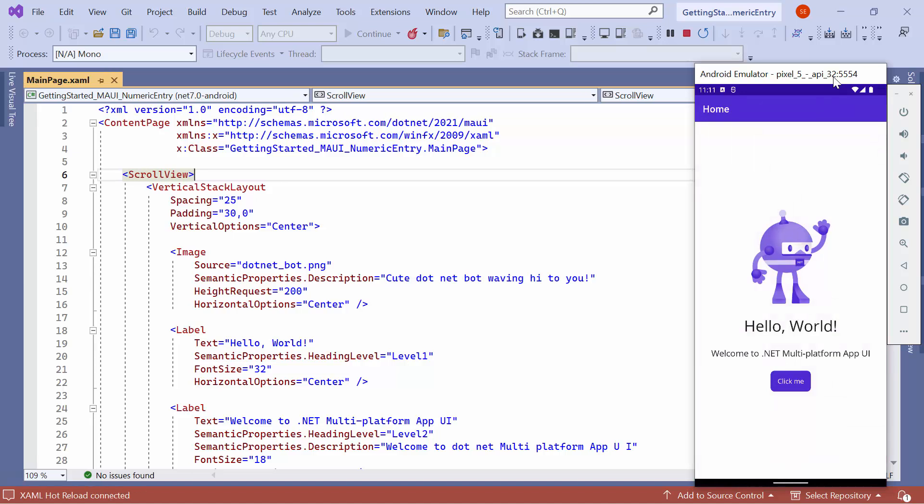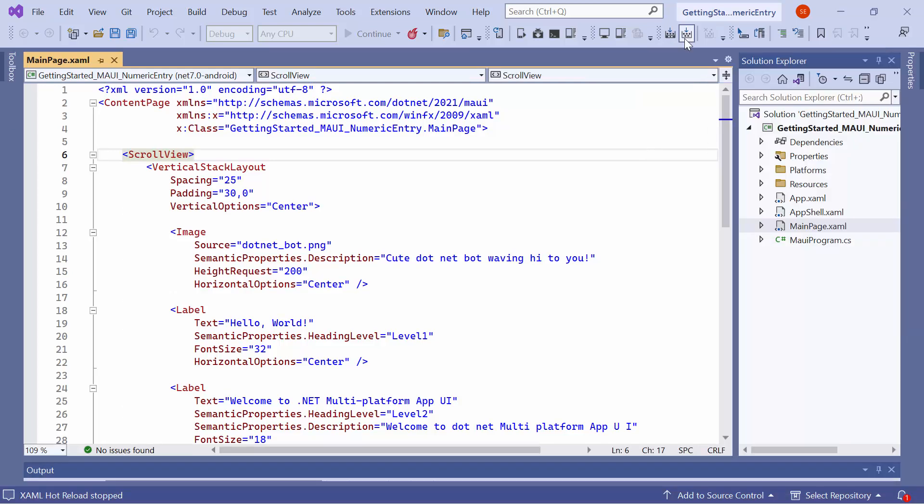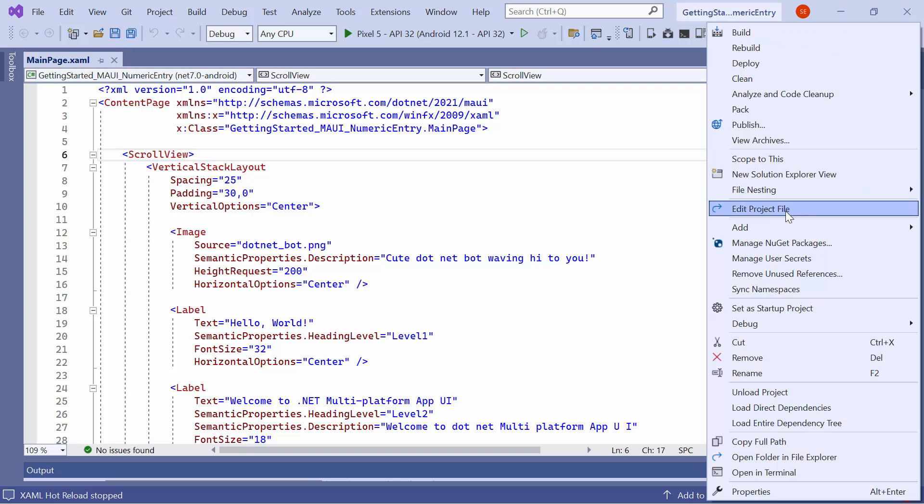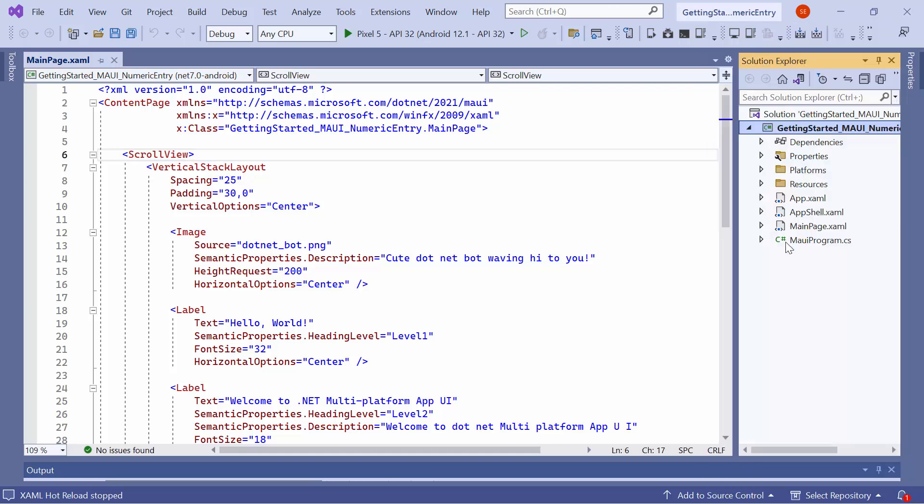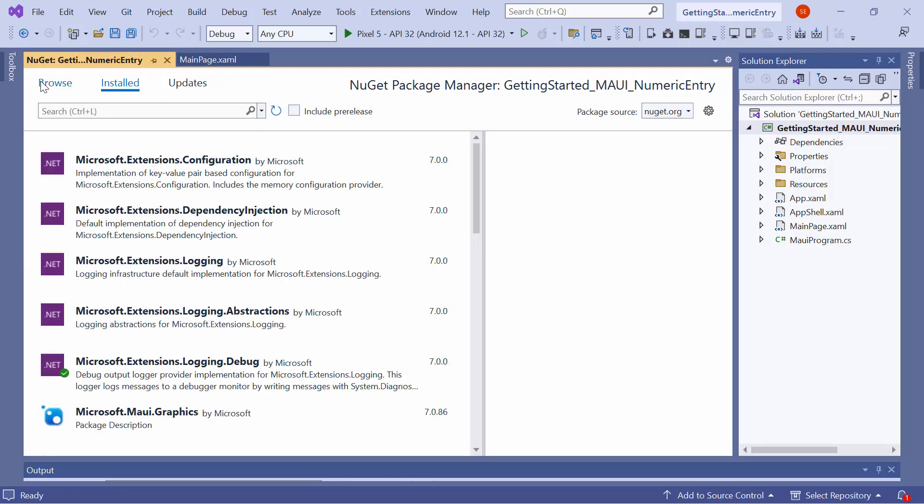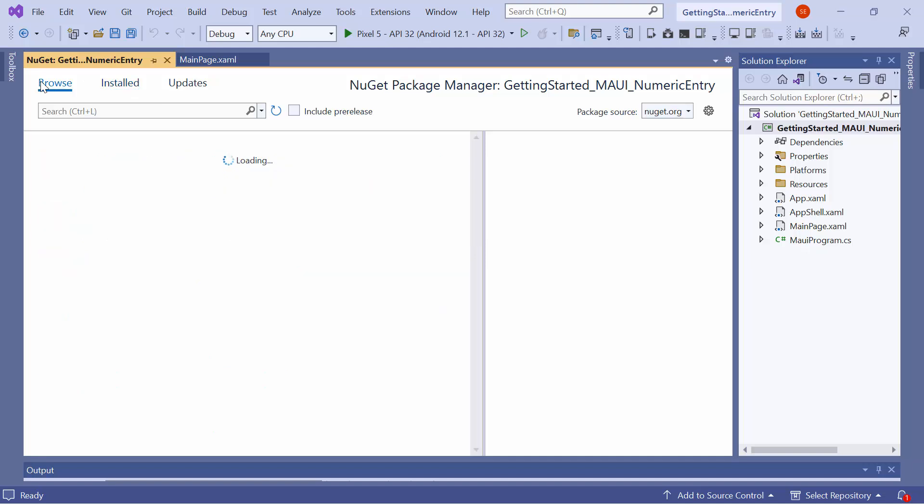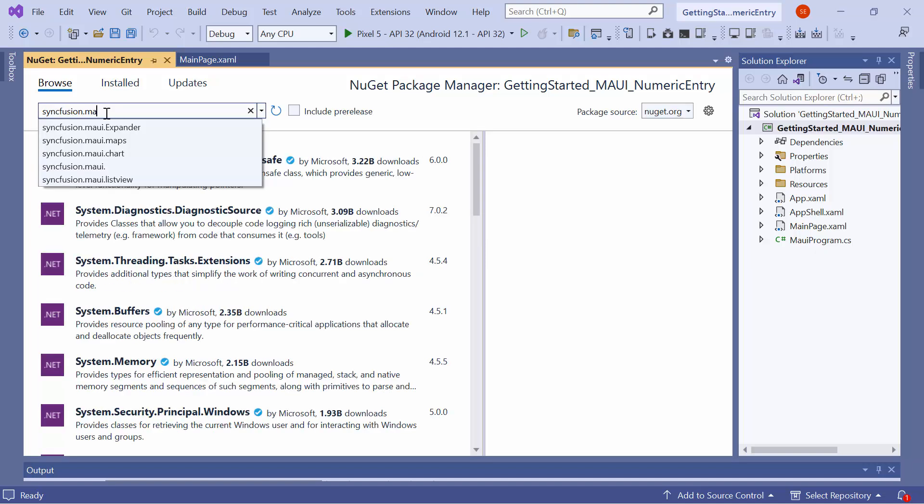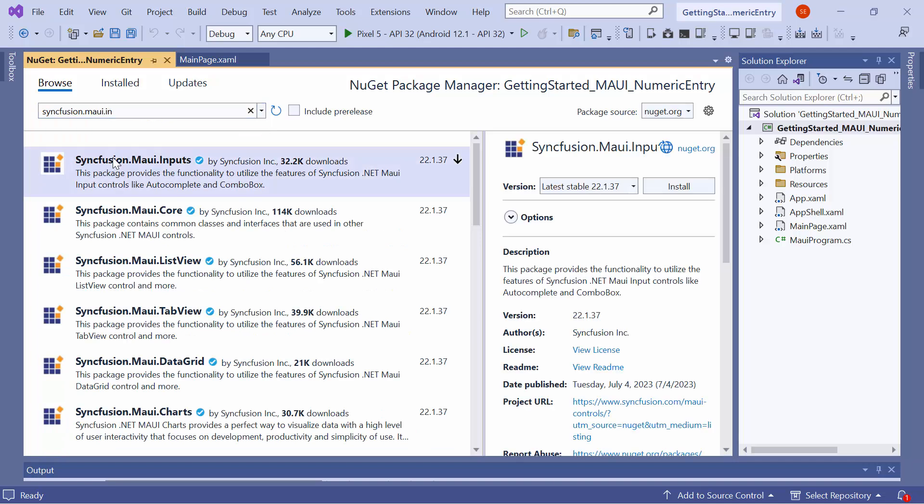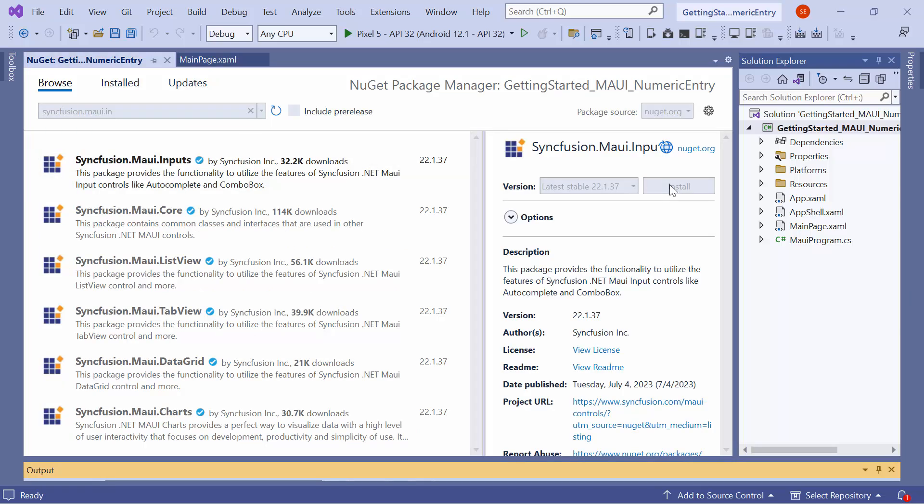Next, to incorporate the numeric entry control into this application, I need to install the Syncfusion MAUI inputs NuGet package. So, I first open the NuGet Package Manager and switch to the Browse tab. Here, I search for the Syncfusion MAUI inputs package and select it to install in my project.